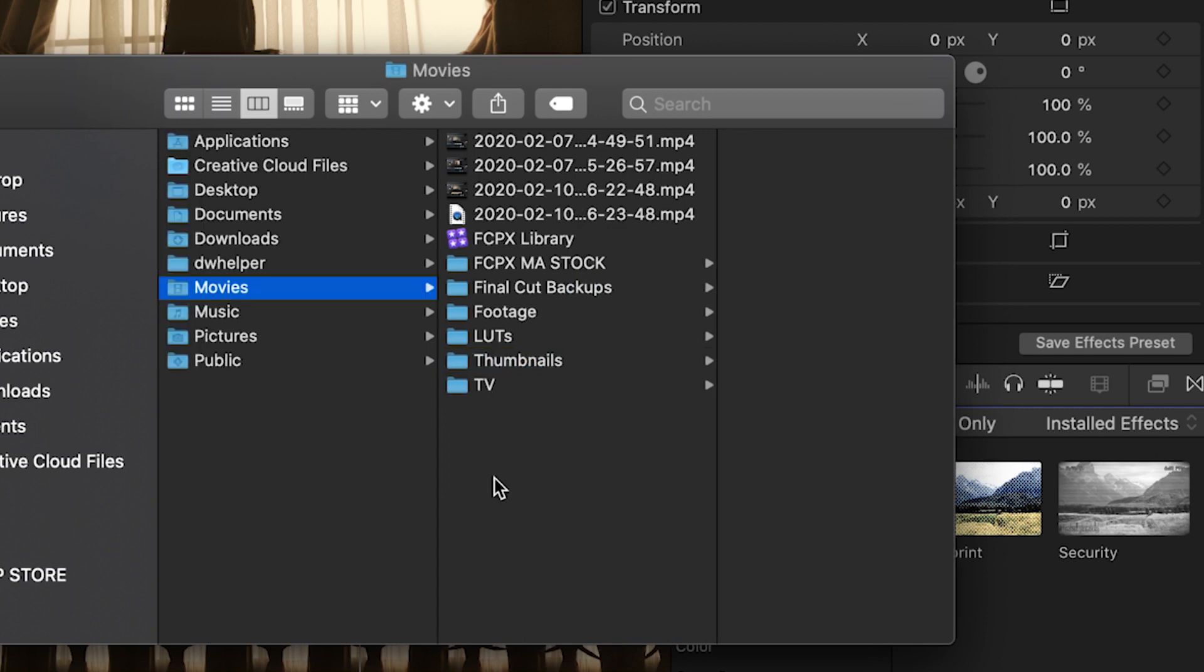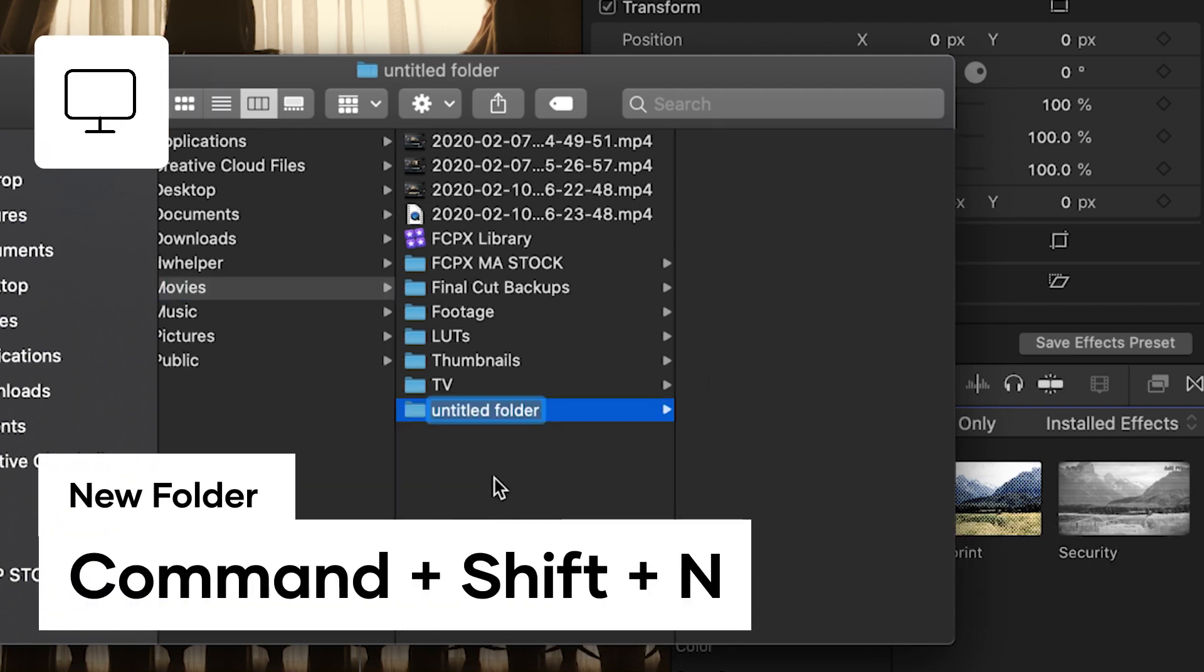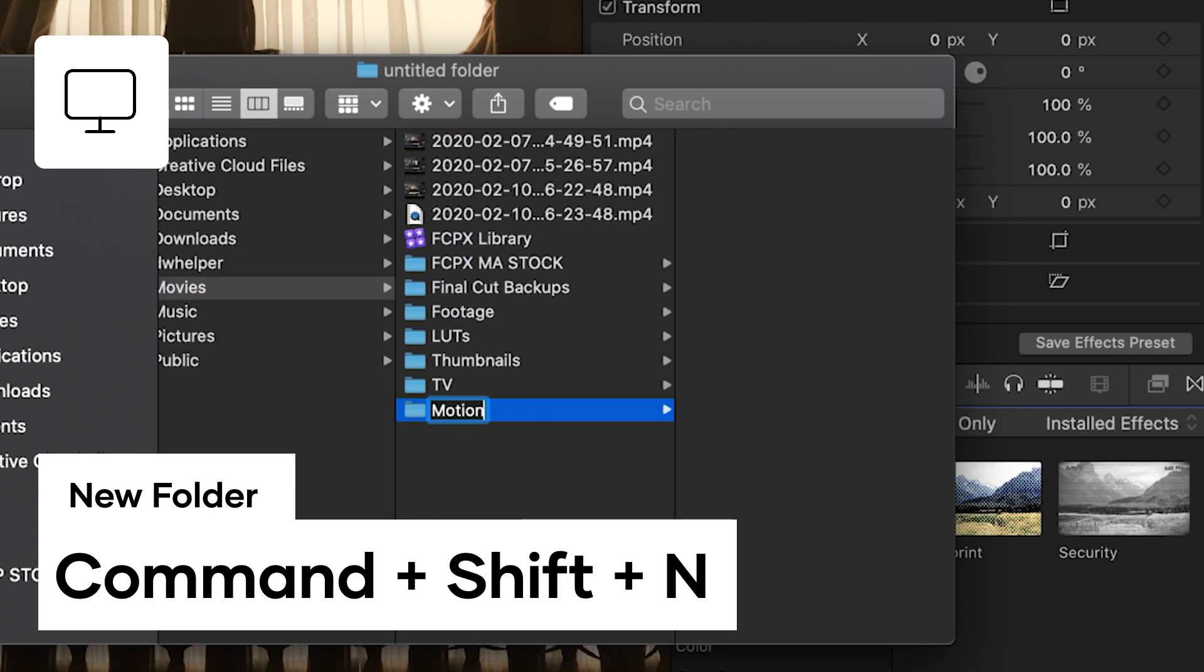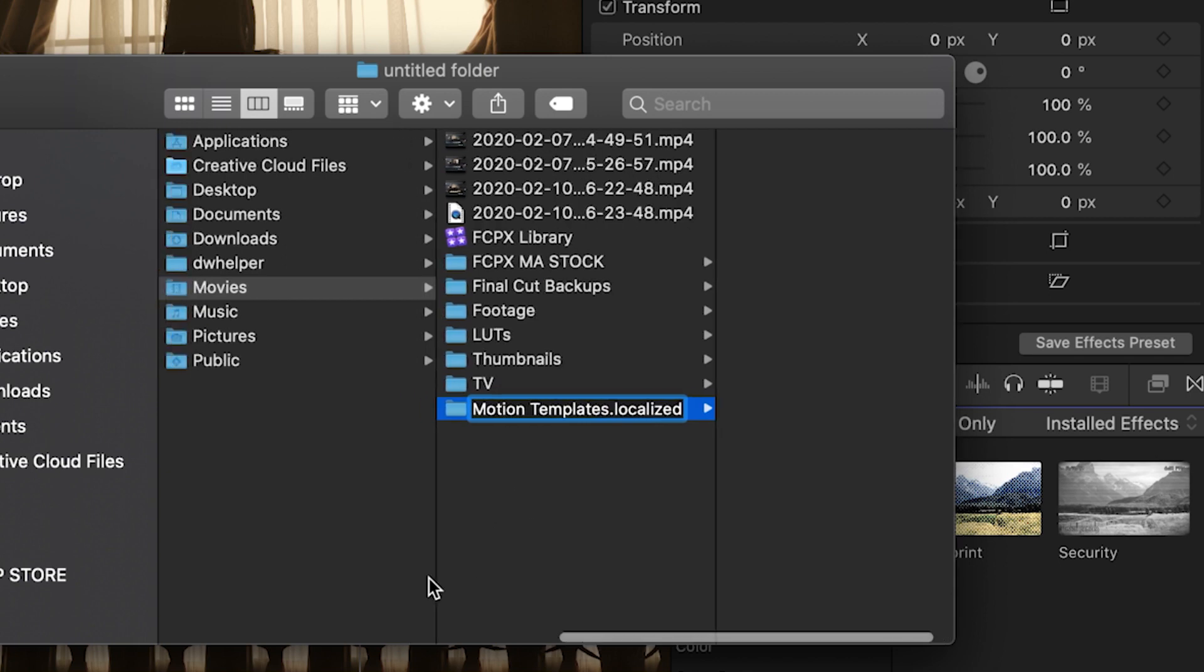Create a new folder inside of Movies by hitting Command Shift N. Now name this folder Motion Space Templates .localized. And make sure that it's found within the Movies folder.